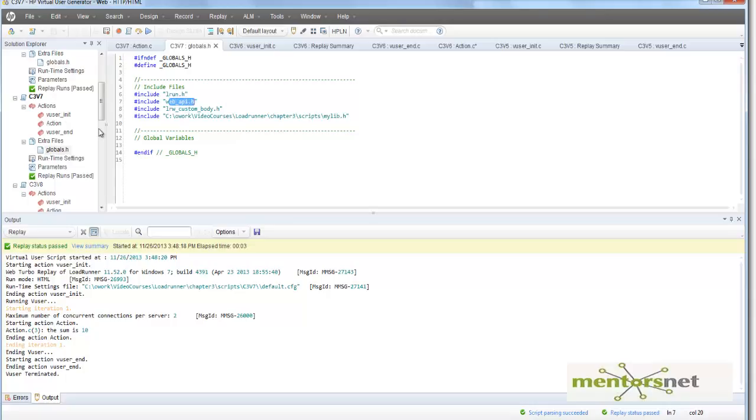So this is how, using globals.h and a header file, you can modularize and keep your functions that are necessary across scripts.